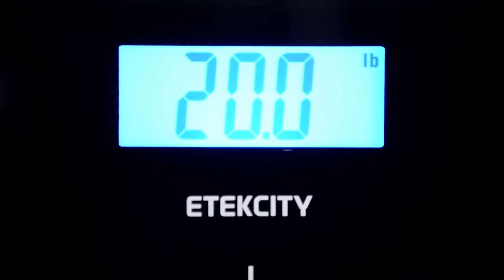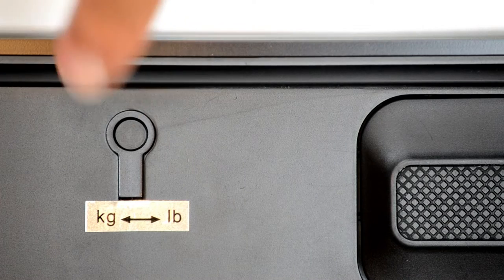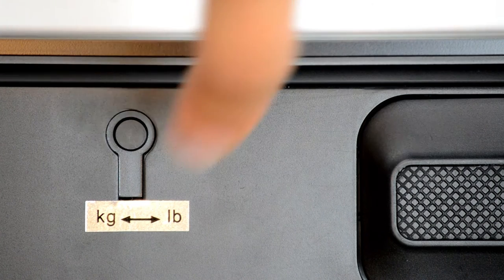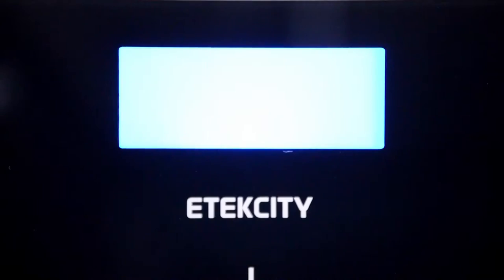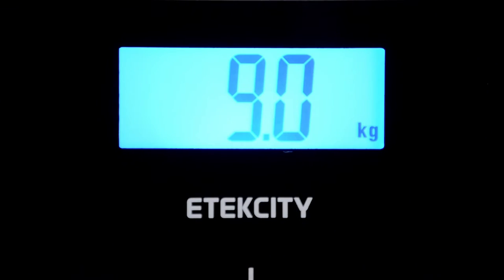To change the unit of measurement, just press the unit selection button below the scale platform while the scale is activated. The scale will remember your selection for future uses until it's changed.